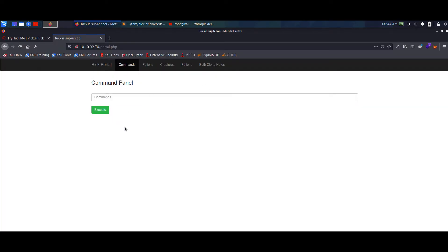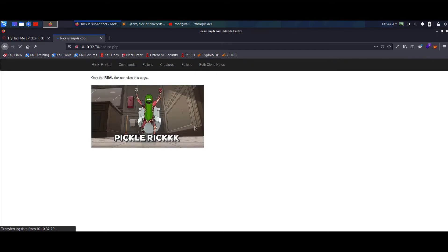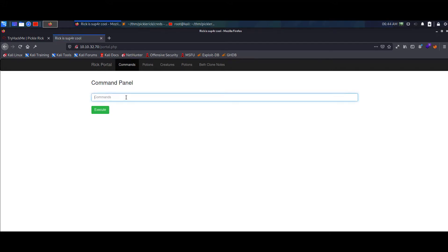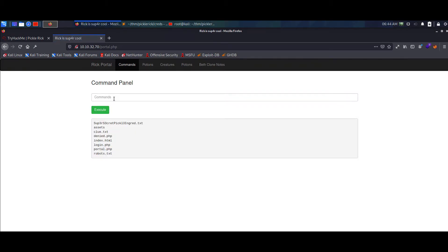We see that we have the portal now. We can access potions, creatures, potions birth, clone. Tapping on them, we see that most return 'denied.php'. Command is the only one which loads 'portal.php'. That's the only thing we can access, so let's just add some normal commands like ls.